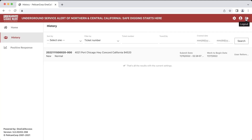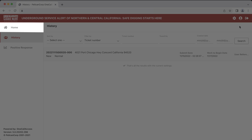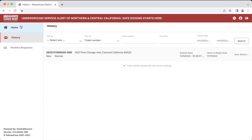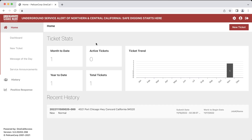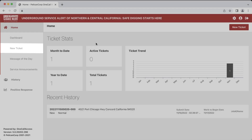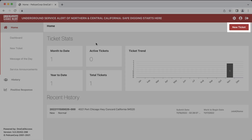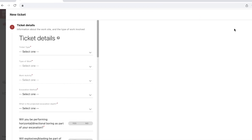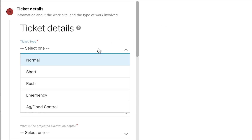To create a new ticket, click on the Home Menu button, then click either New Ticket on the left-hand menu or on the top right-hand corner of the window. We will need to select what ticket type we are planning to create. A normal ticket is a request submitted within the legal requirements of a ticket start time as outlined in your state's excavation law. In California, that's between 2 working days and 14 calendar days from the current date, and in Nevada, it would be between 2 working days and 28 calendar days from the current date.